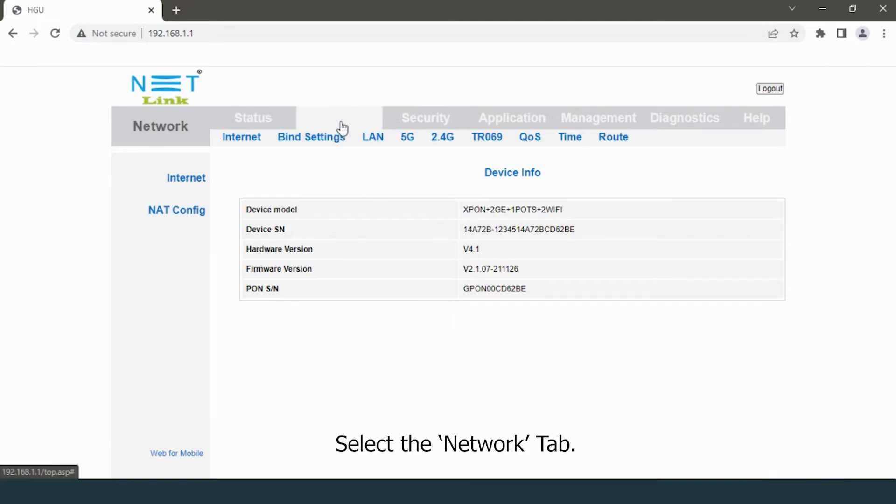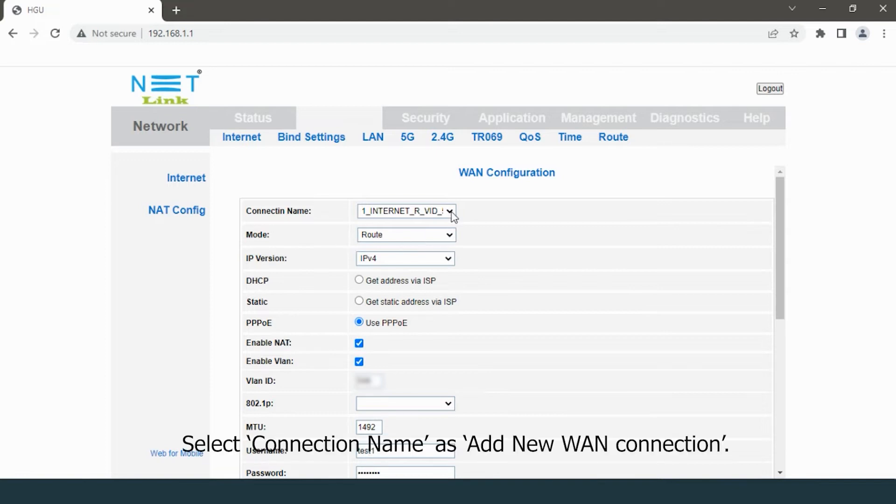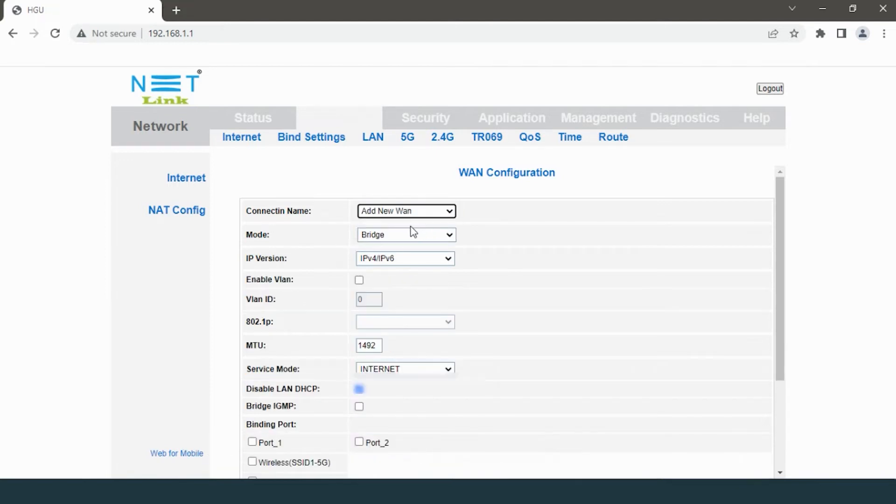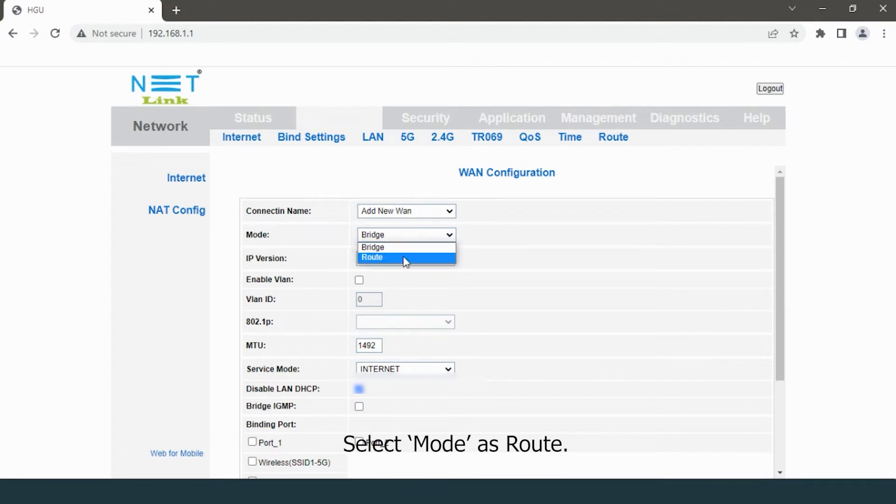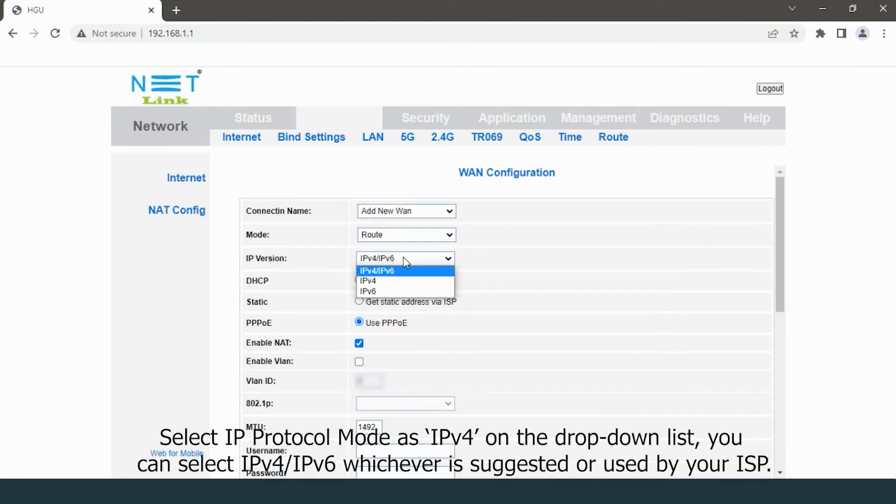Select the Network tab. Now we are going to create a new connection. Select connection name as 'Add New One Connection', select mode as Route, select IP protocol mode as IPv4 on the drop-down list. You can select IPv4/IPv6, whichever is suggested or used by your ISP.